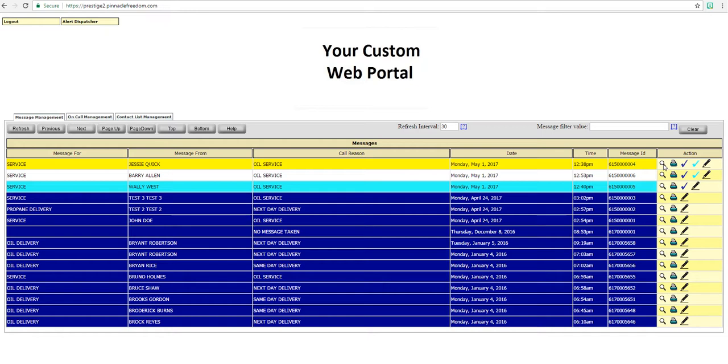Your messages are color-coded. White and yellow messages are messages that have not been read and action taken. White messages are routine where yellow messages are priority. Teal messages are messages that have been read but are still not completed. Dark blue messages are messages that have been read and completed.